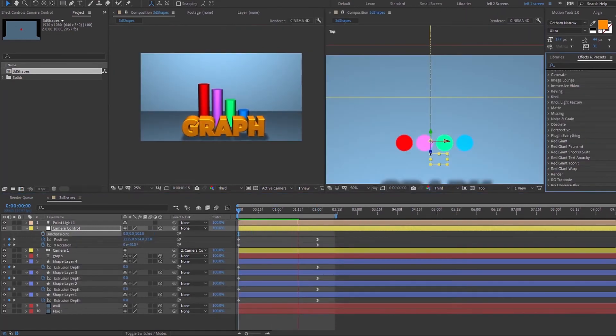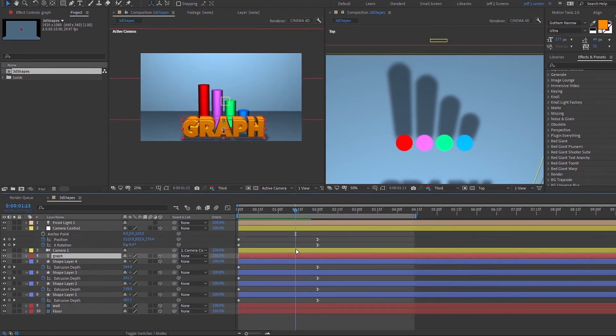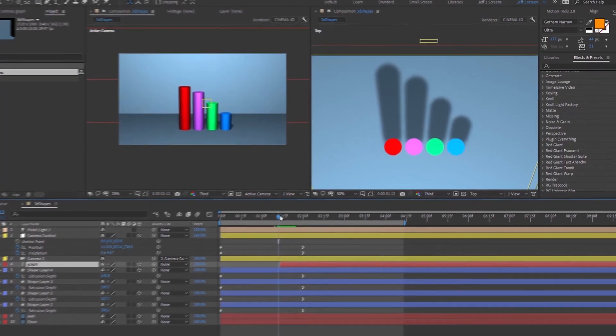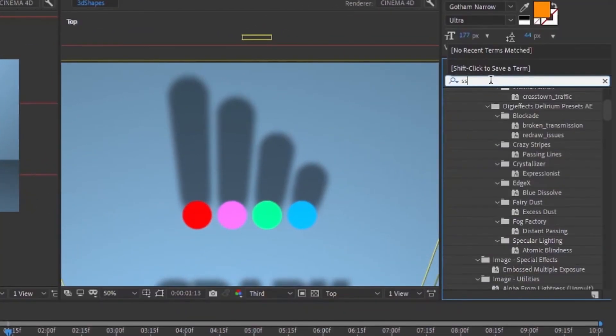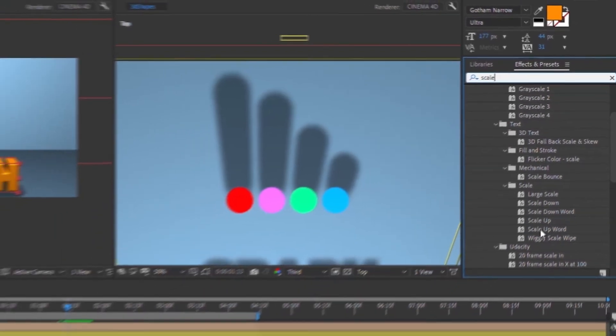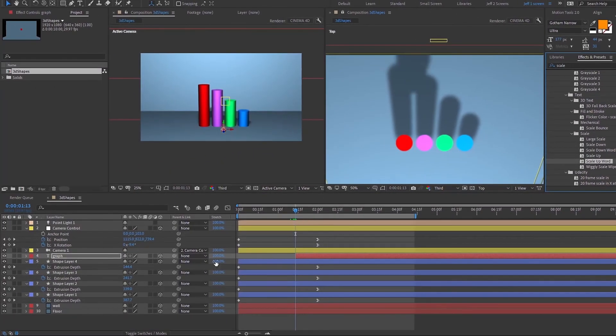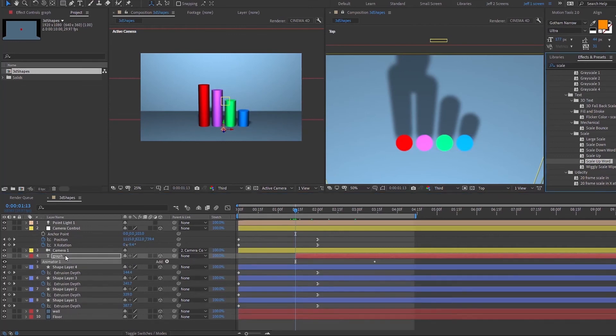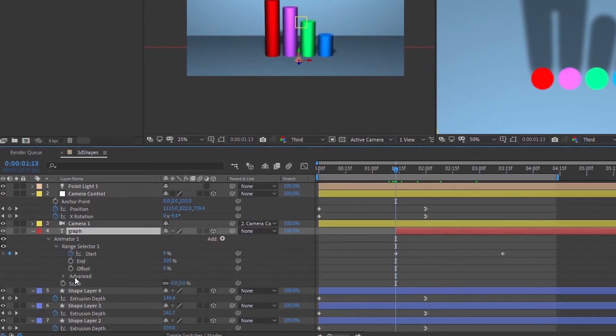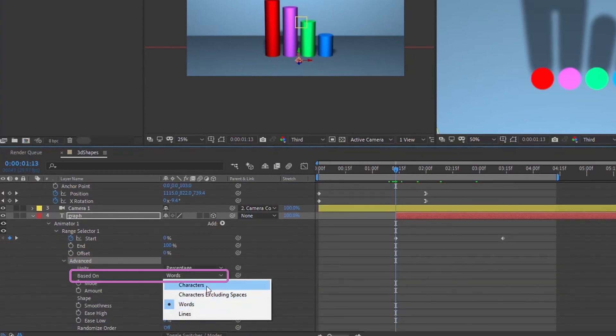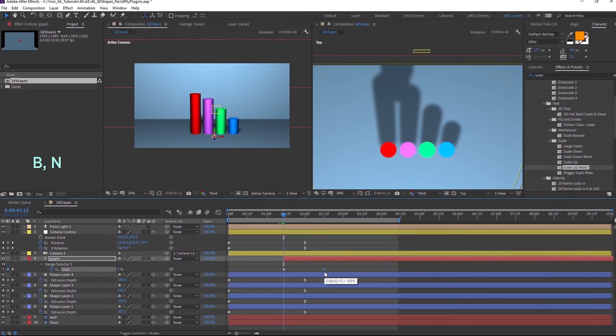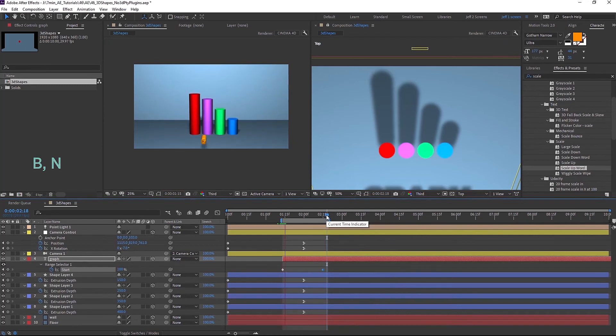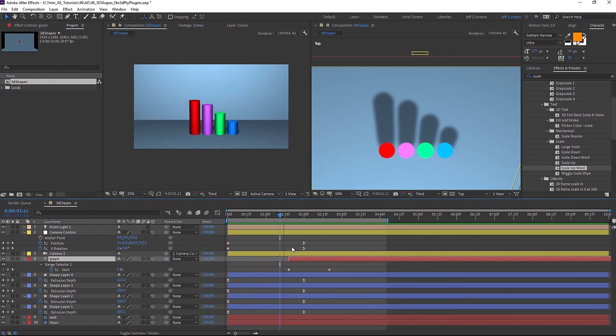So something kind of like that. And since this is a text layer we can add plugins and scripts to it. So if hit your left bracket to bring over the beginning of your layer. As you can see graph is not going to start here. Go over to effects and presets and type in scale. Scale up word. So let's just double click that to apply the script. Hit U to bring up our keyframes. Then let's open up this animator and your range selector. And then let's open up this advanced tab. So let's change words based on words to based on characters. That way it will scale up each character one at a time. I'm just going to loop this area to make sure this is the look I'm going for.